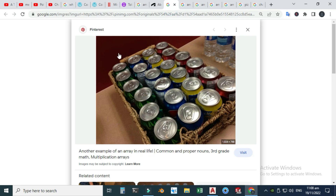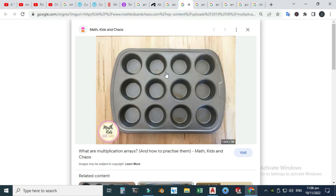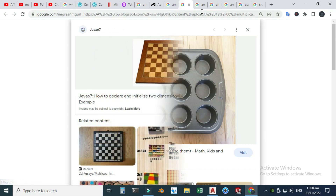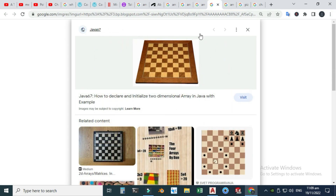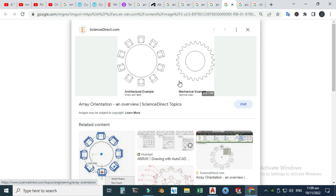This is an example of a rectangular array — you can see that these items are arranged in rows and columns. Also this is another example of a rectangular array, and this is the example of a chess board, which is also an example of a rectangular array.